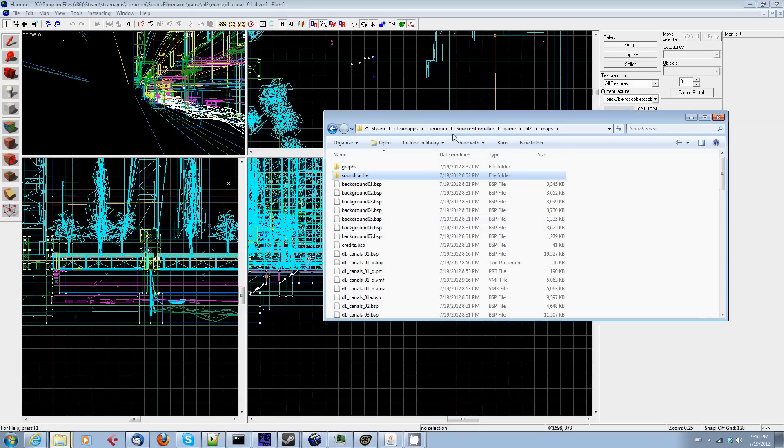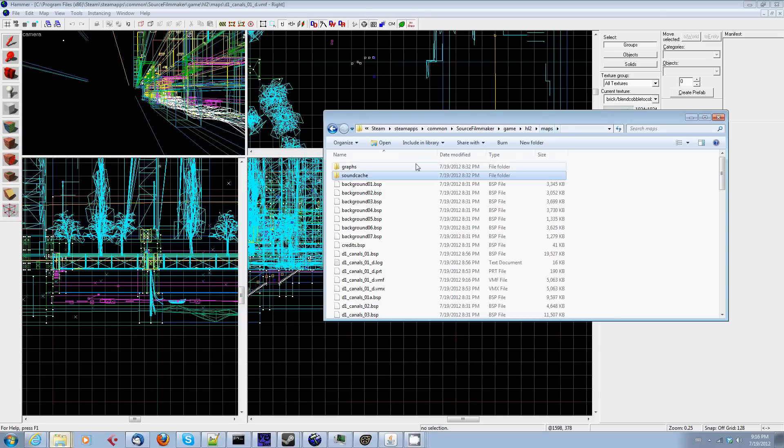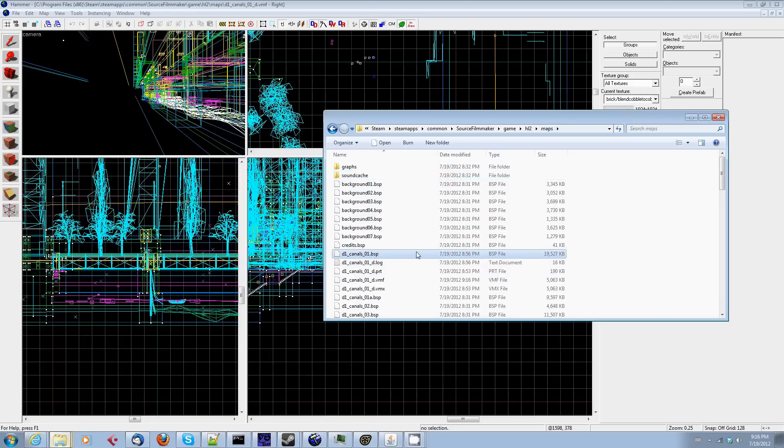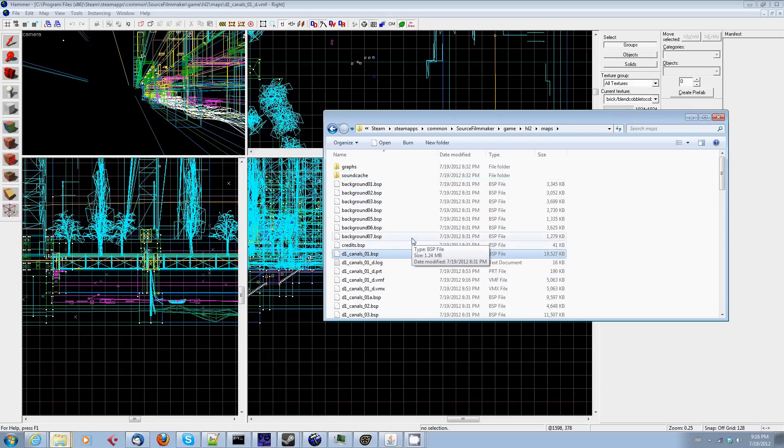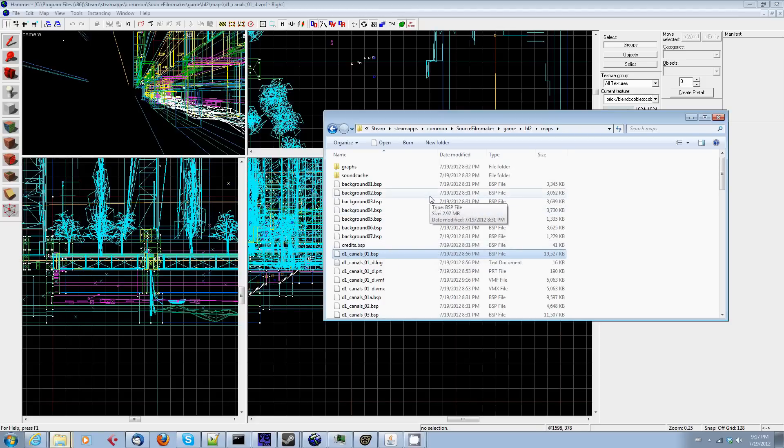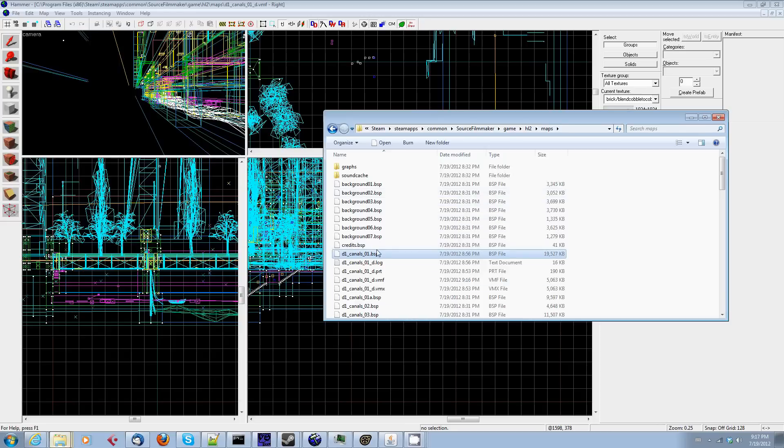And once it's done, you will have a nice little BSP file and you should then move that BSP file or copy the BSP file into common source filmmaker game HL2 maps. Of course, if it's a different game that you're working with, maybe put it in a different folder. For me, I dropped it in the Half-Life 2 folder in the maps folder. I actually extracted all the maps into here. I recommend you don't, none of these others will open in Source Filmmaker properly. It was because I was learning how to do this by experimentation. Learn from me, just move the maps that you've already decompiled and recompiled in Hammer into this.